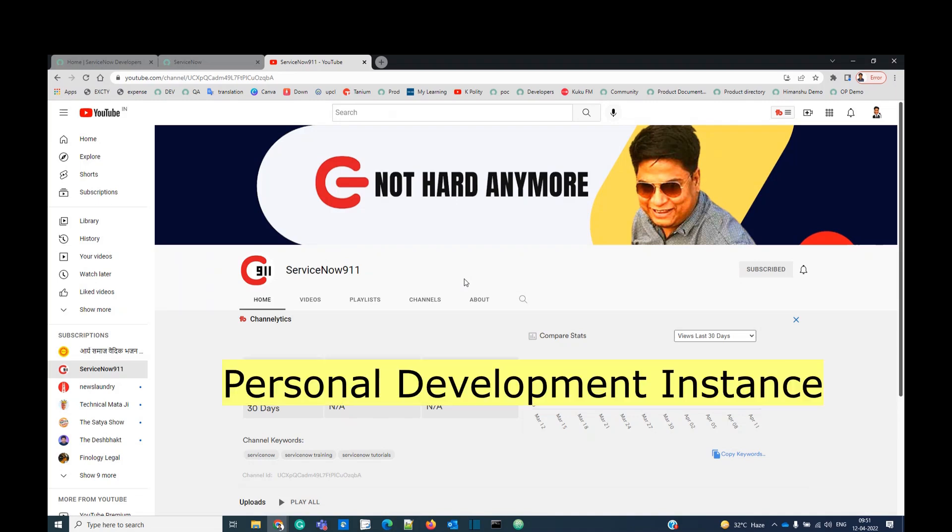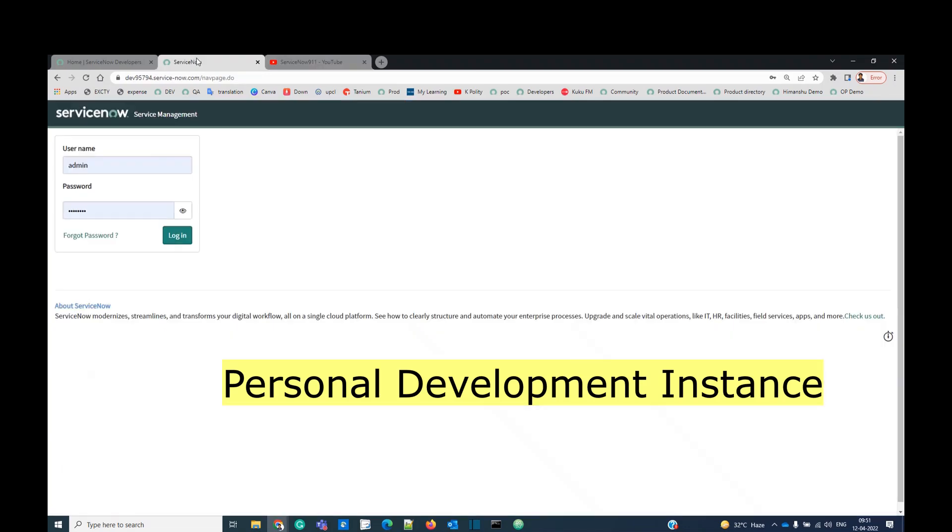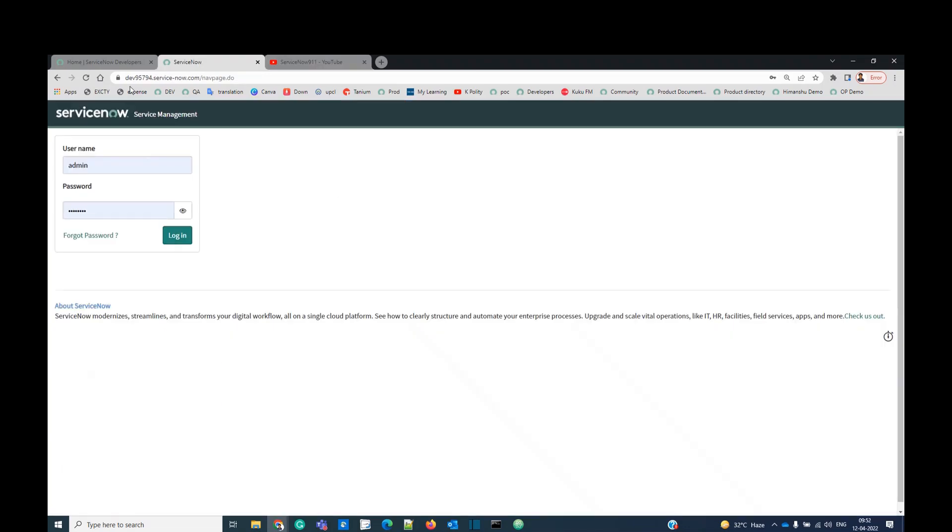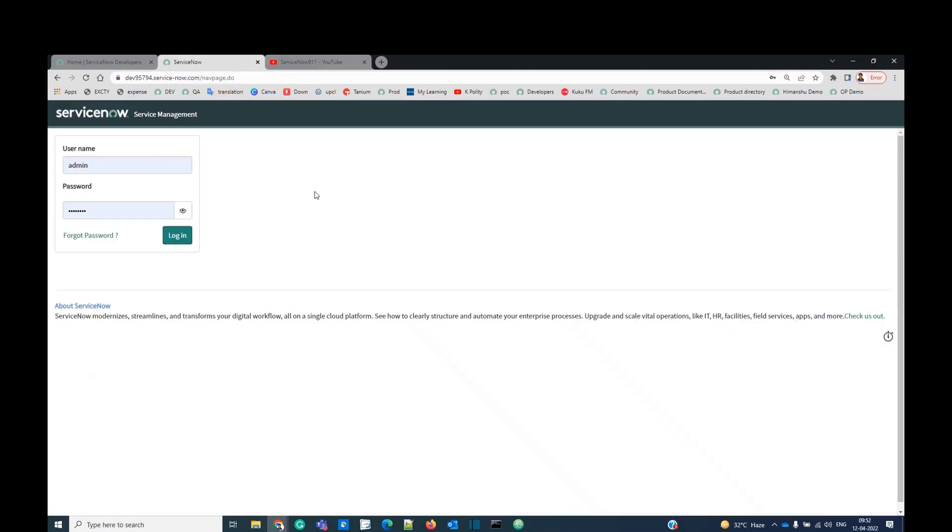This is a personal development instance. This is my personal development instance which is provided by ServiceNow. Anyone can get this instance by using email ID and certain details. It is free of cost. It is very much useful because it provides you with a real-time experience of how ServiceNow works.